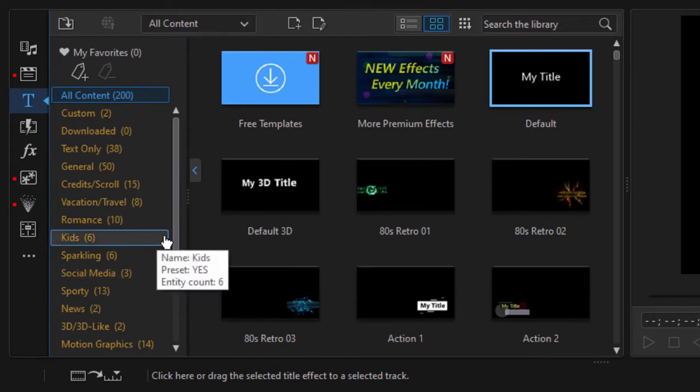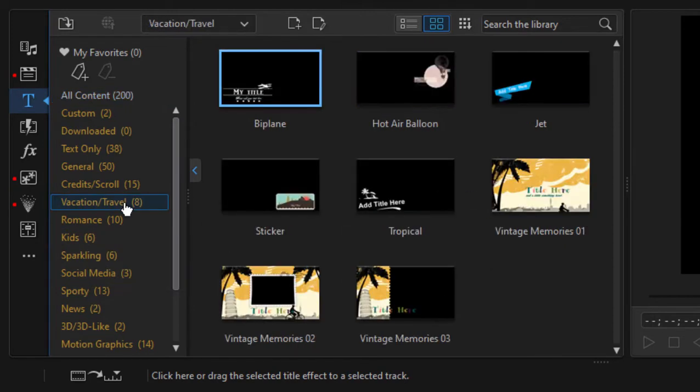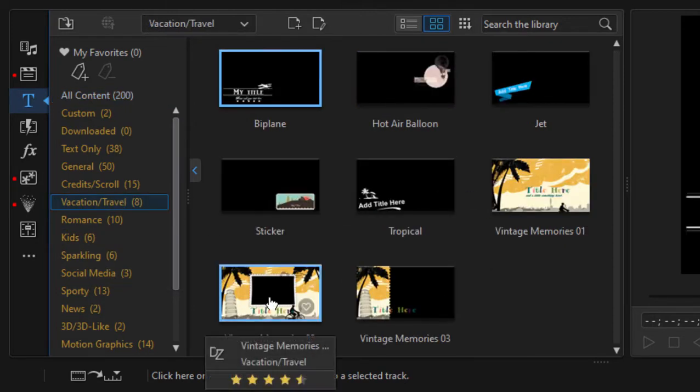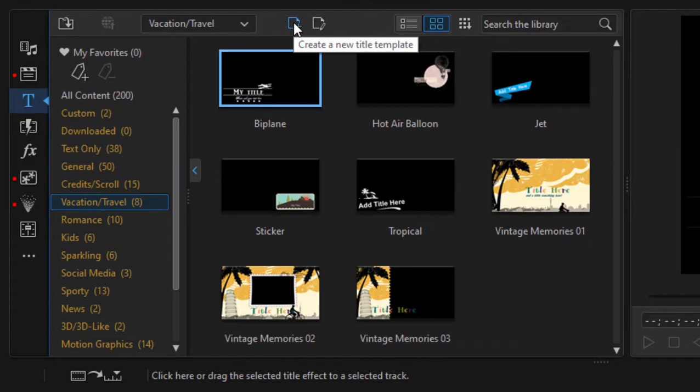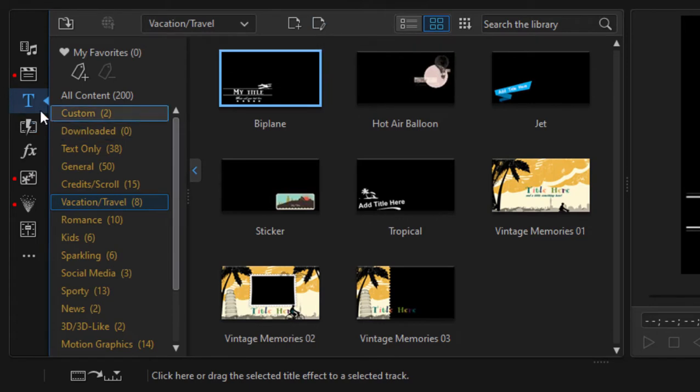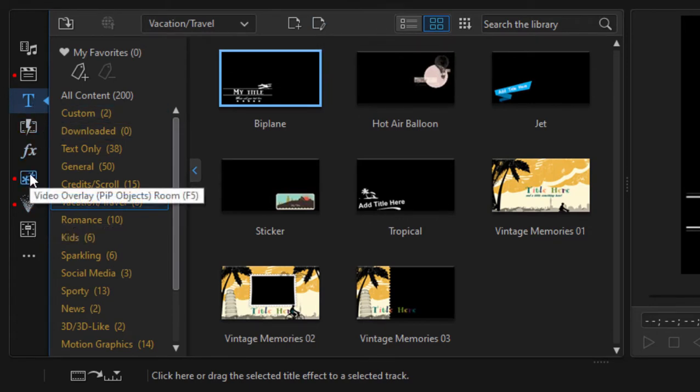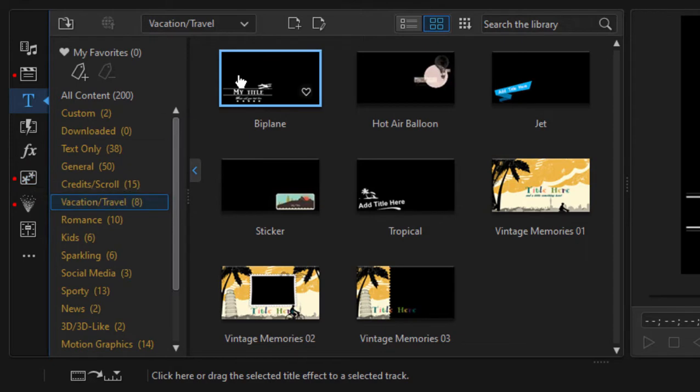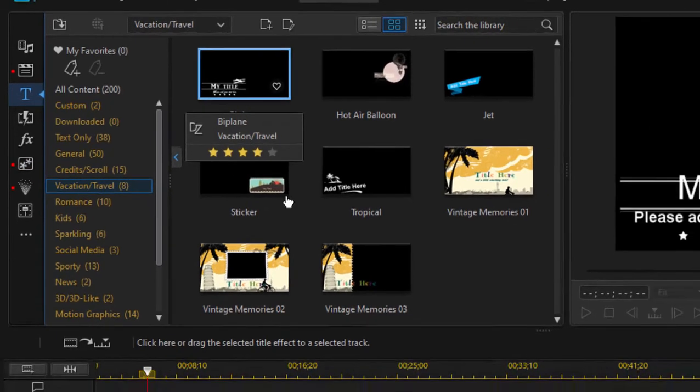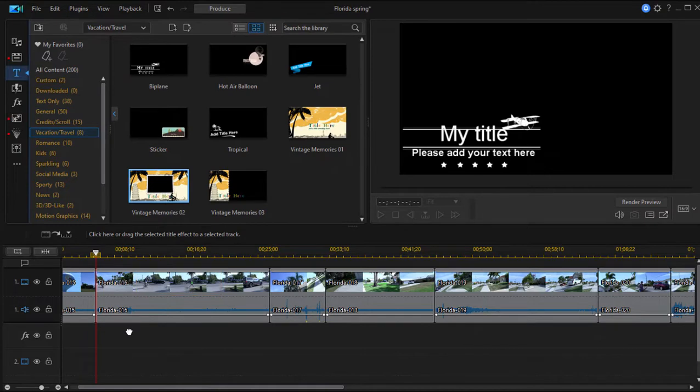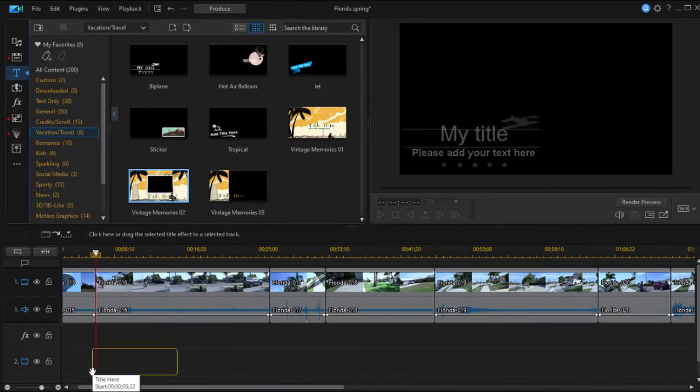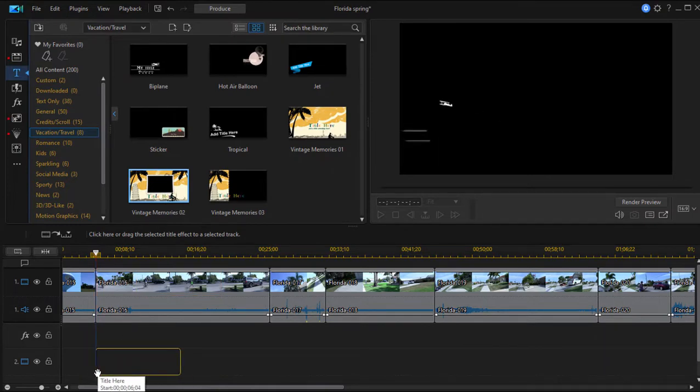Let's choose a title. We'll choose a vacation title, one called Vintage Memory. And you notice when you go to any one of these rooms, quite often at the top there are modifiers available. So you can either create a new title template or modify an existing one. That's true when you go to any of the effects or the particle or picture in picture rooms also. I don't want to modify or create a new template, but I am going to work with the existing template by dragging it down here to my timeline to Video Track 2.